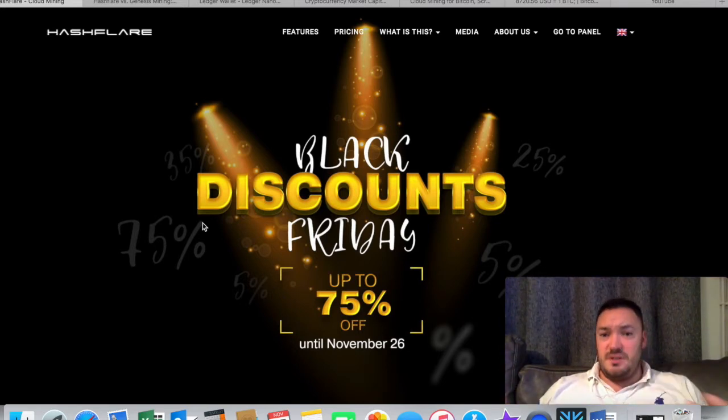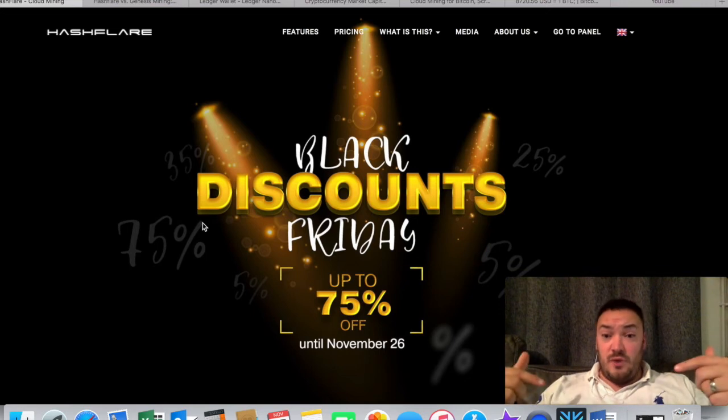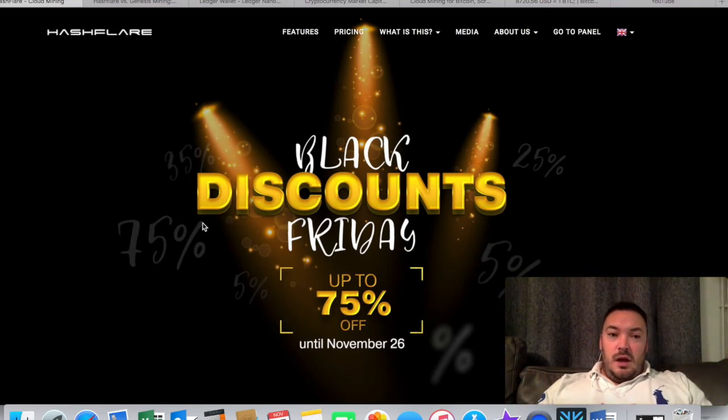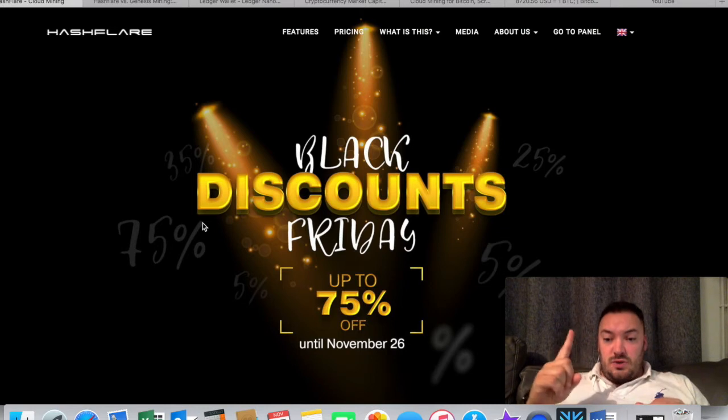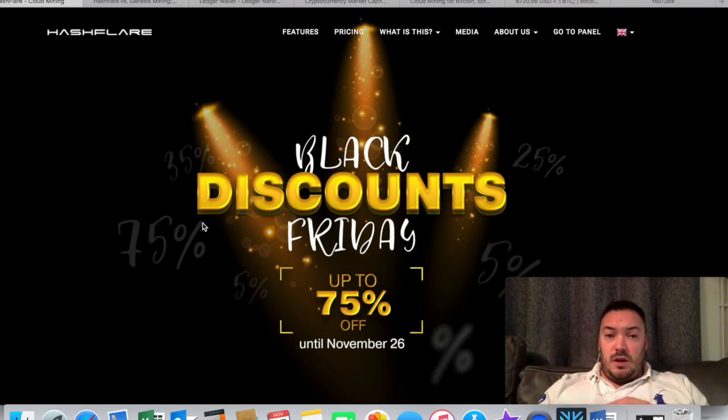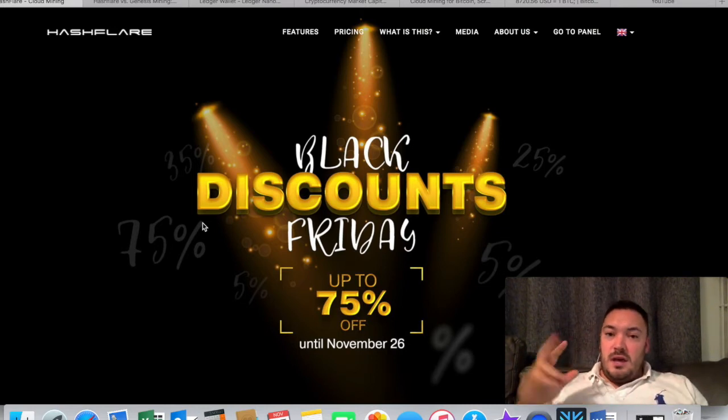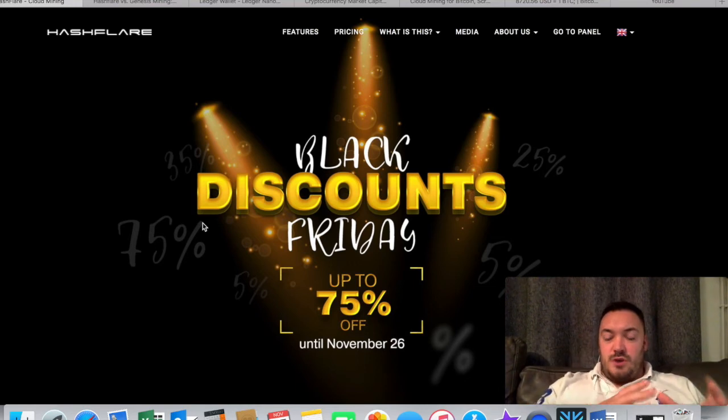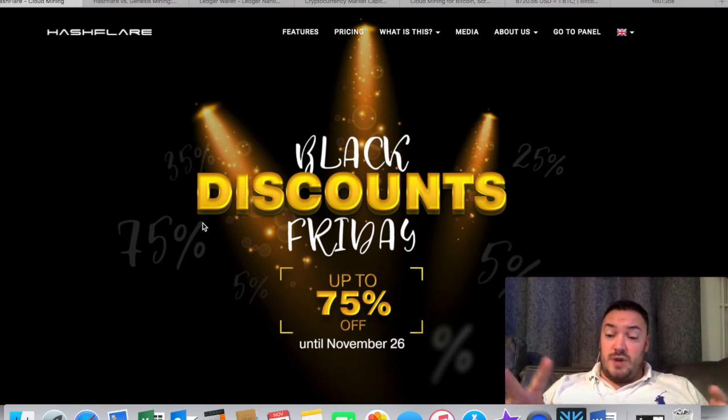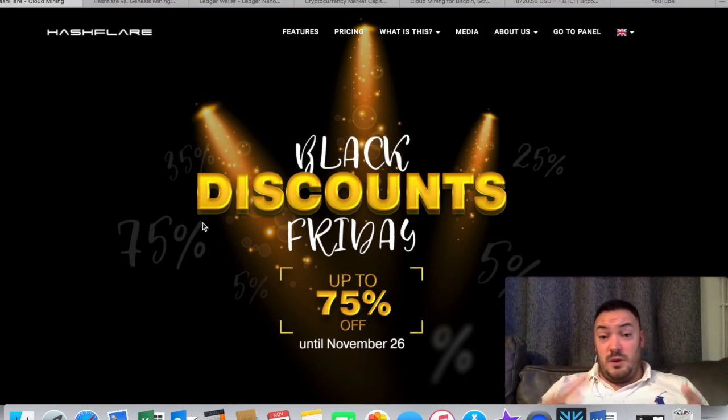That's a bit of a bummer if you want to get involved this year. Also, HashFlare offers one-year contracts rather than two. You may say, why is that a plus? The actual cost of the contracts at the beginning works out a bit cheaper than Genesis Mining.